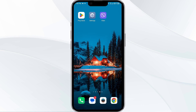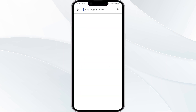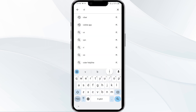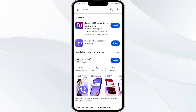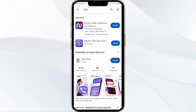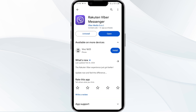The third solution is to update the Viber app to the latest version. To do this, head to the Play Store and search for the Viber app, then select the app. If an update is available, you will see an Update button next to the app. Tap on it to update the app to the latest version. Once updated, launch the app again.